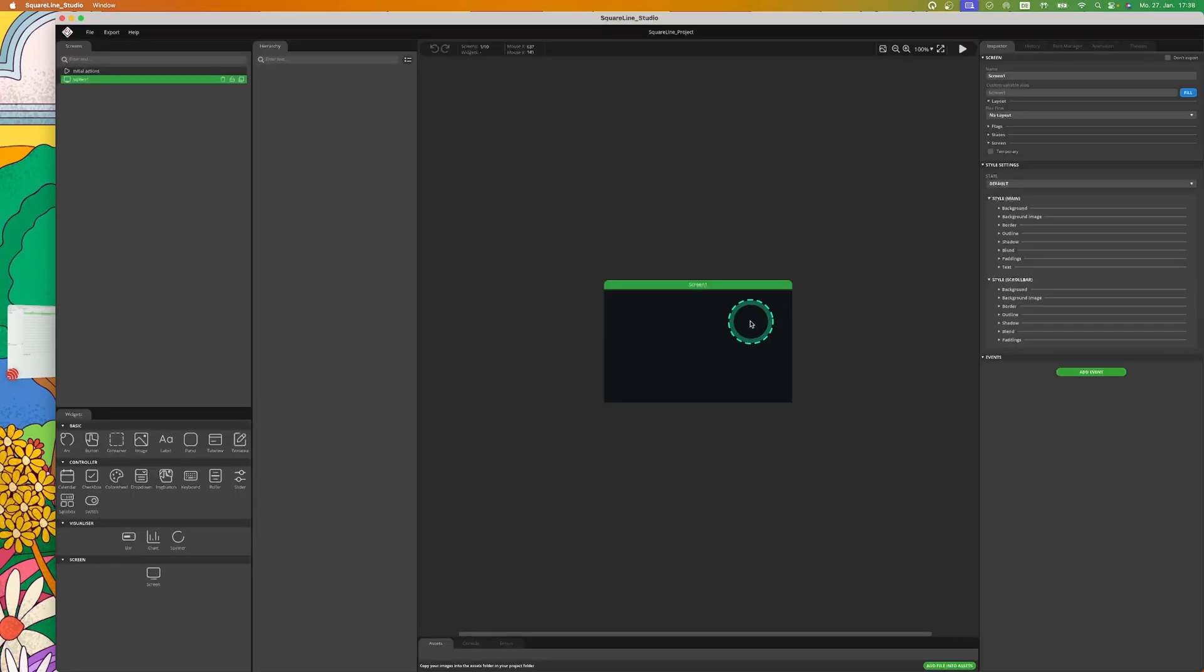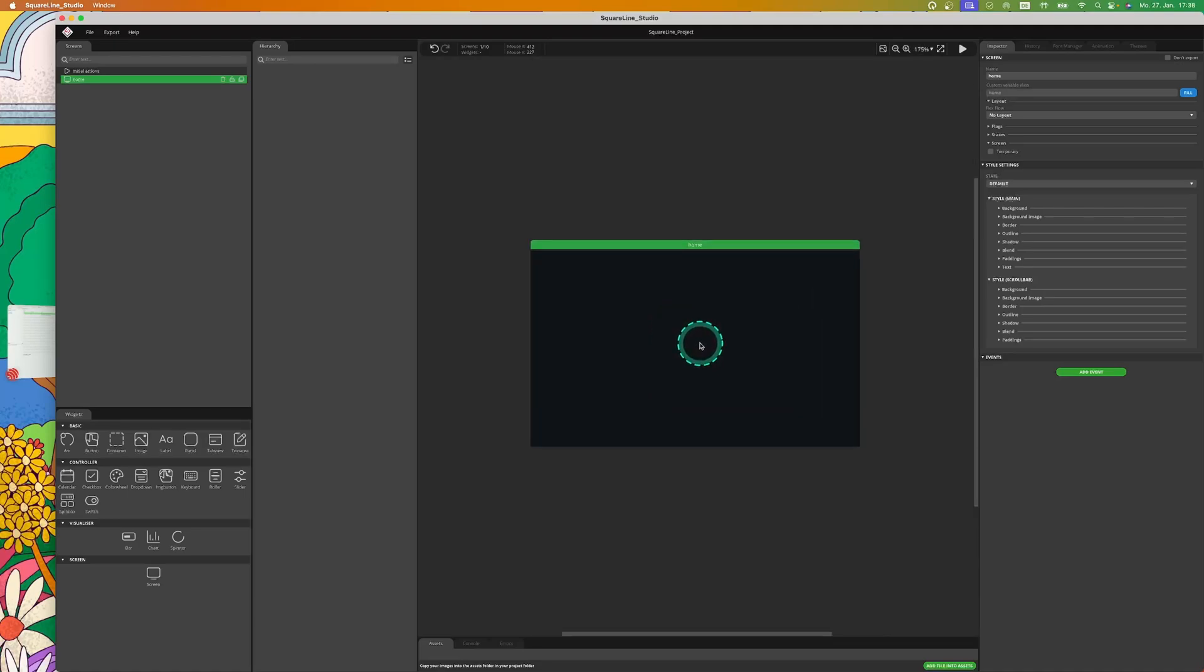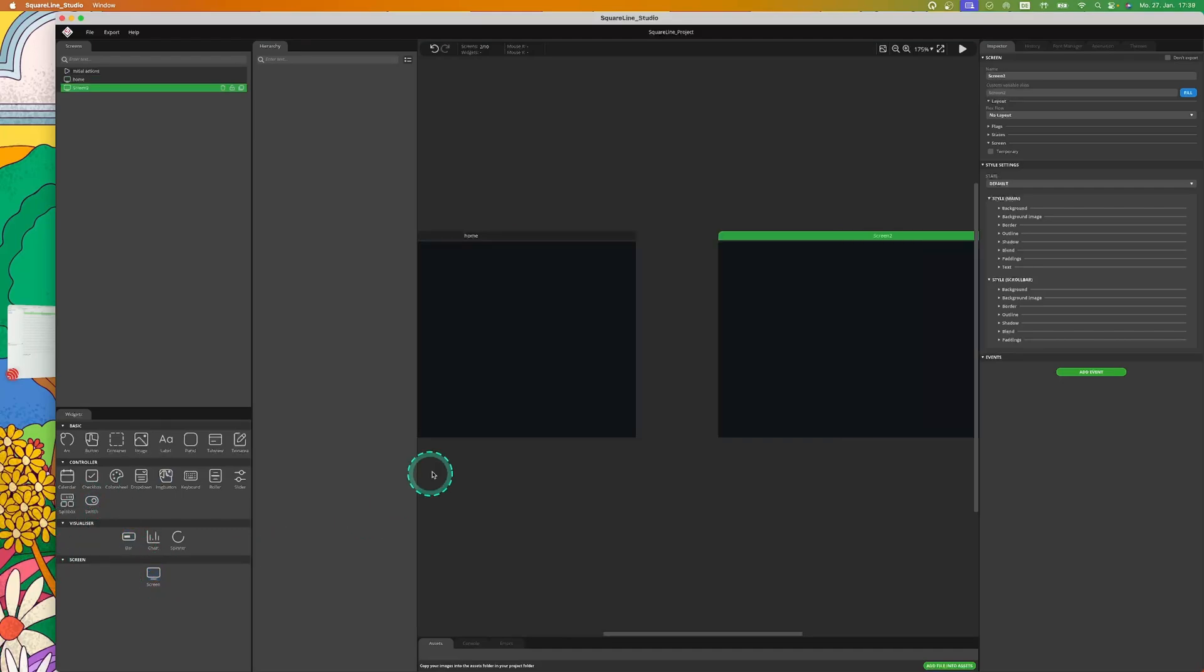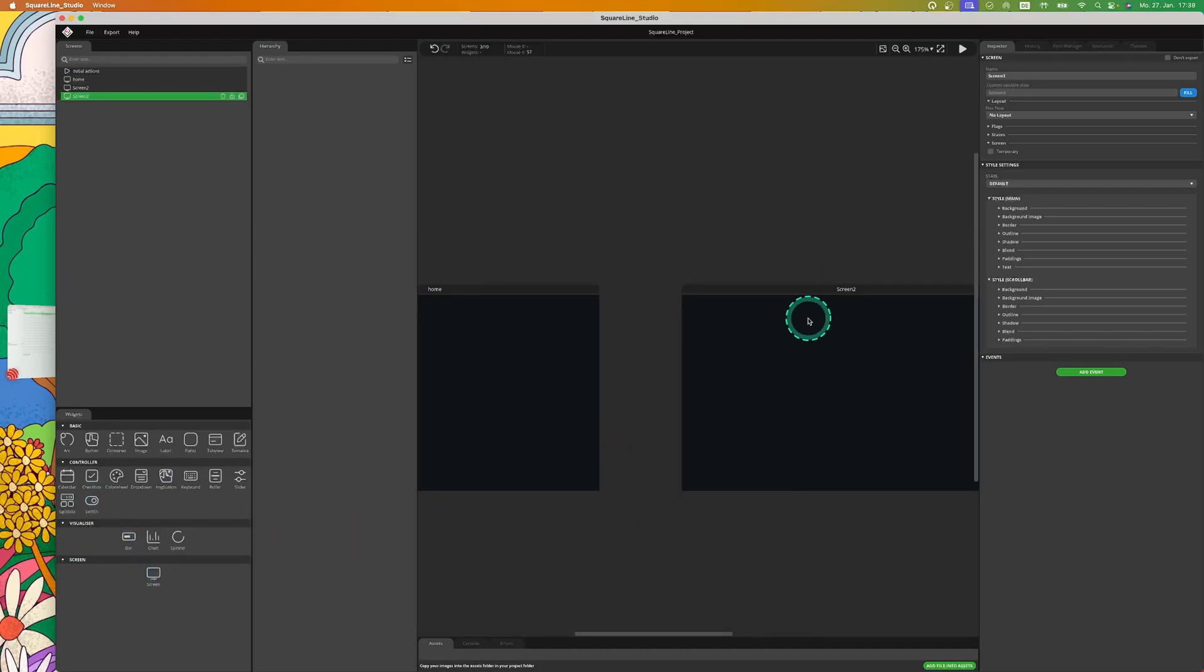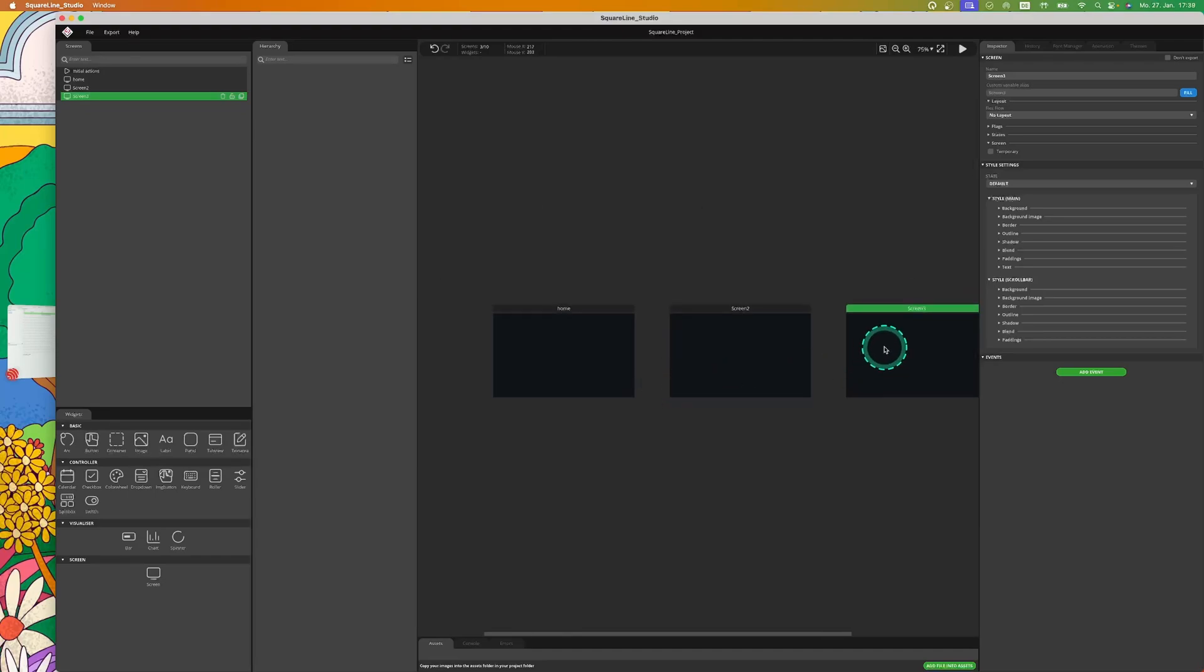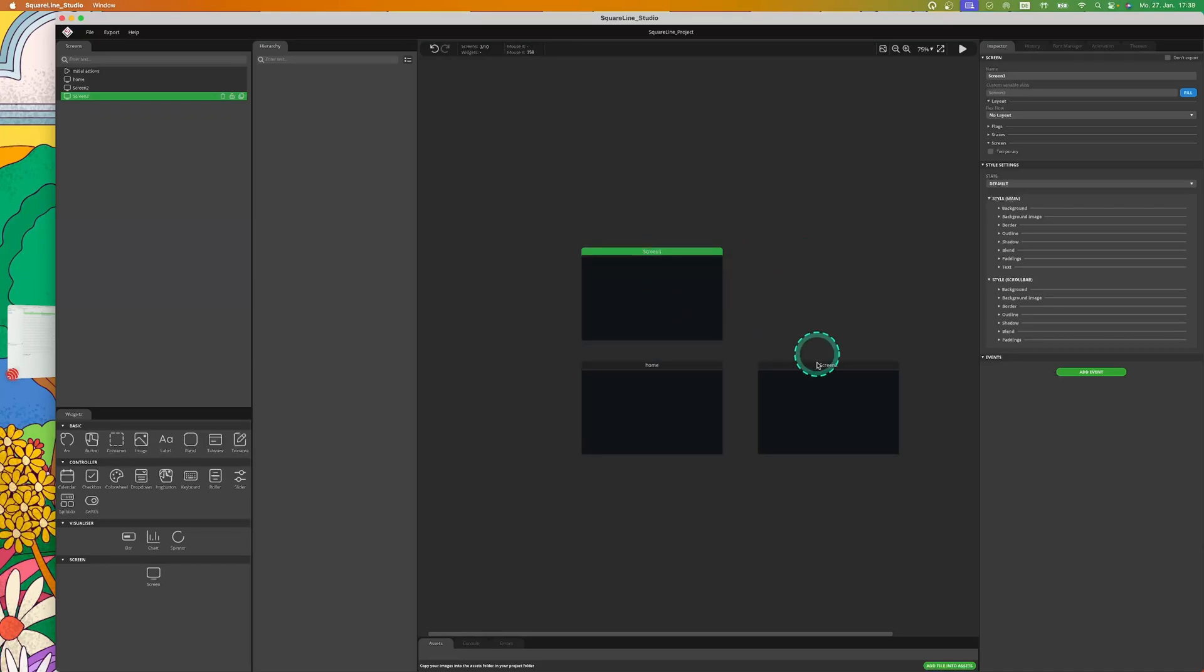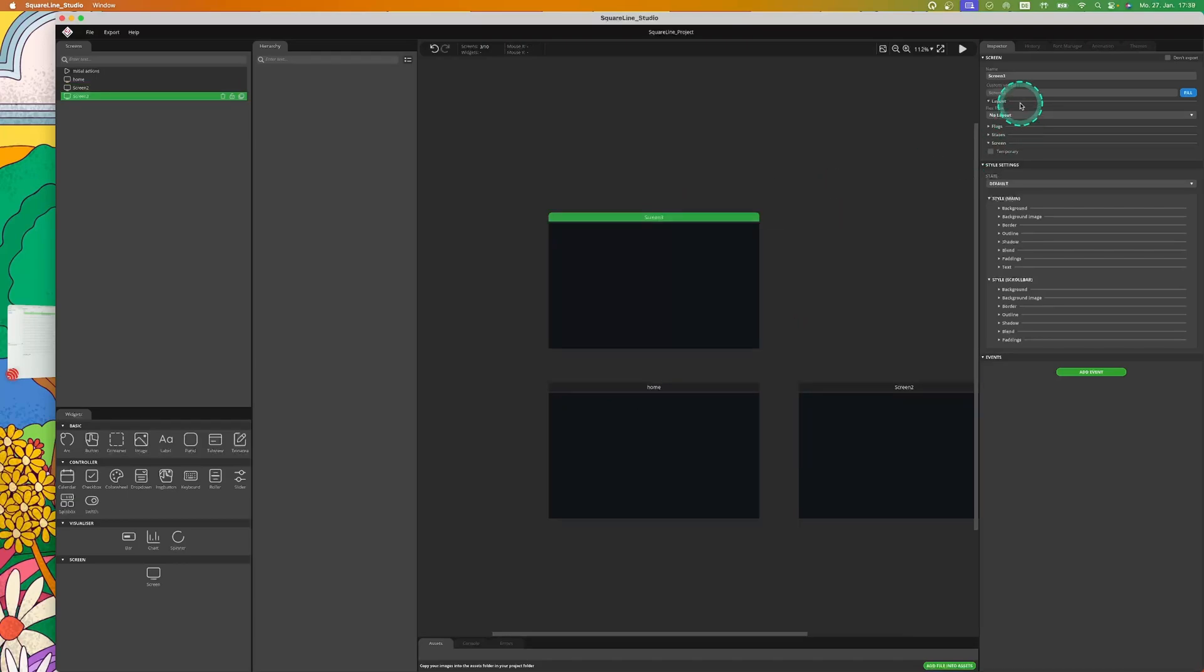The first thing you should always do is change the name of the screen. For our purpose we also need a second screen and a third one. You can now arrange the screens in any order you like. Don't forget to name the screens to make them easier to identify.